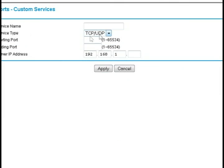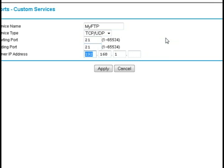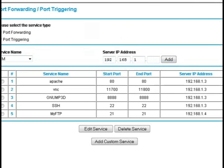I'm going to call this one my FTP and the port that we're going to forward to by default is 21, and then I'm going to type in my computer's IP address and click apply.